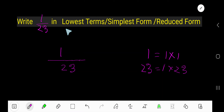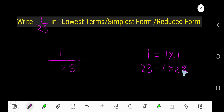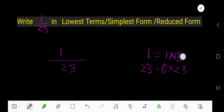How to write 1 over 23 in lowest terms or simplest form. To reduce this fraction, we need to divide the numerator and denominator by the common factor. 1 times 1 is 1, so 1 is a factor of 1. 1 times 23 is 23, so 1 and 23 are the factors of 23. Therefore, the common factor is 1.